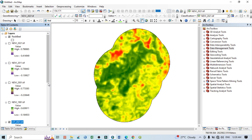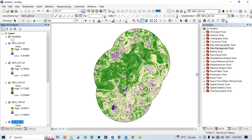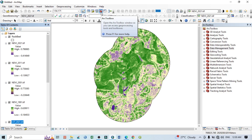Now I want to establish the relationship between NDVI and land surface temperature. To establish the correlation, first you should open the ArcToolbox — click here and you can see the ArcToolbox. From this ArcToolbox go to Data Management Tools, click the plus icon, then go below to Sampling, and from there you can see 'Create Fishnet'. Click on Create Fishnet and a new dialog box will open.